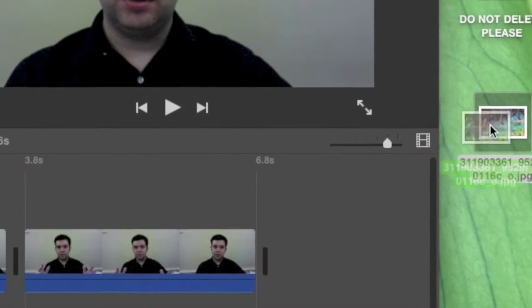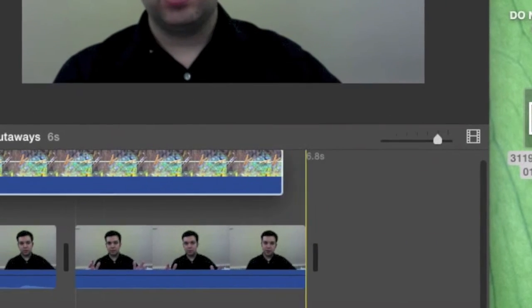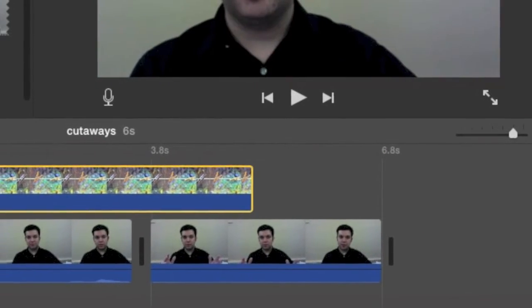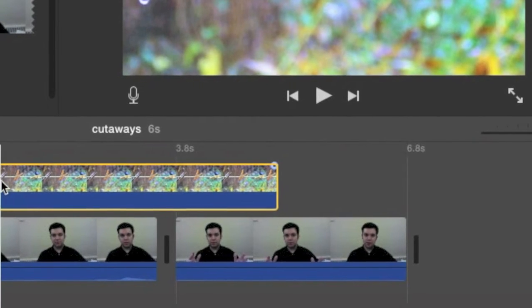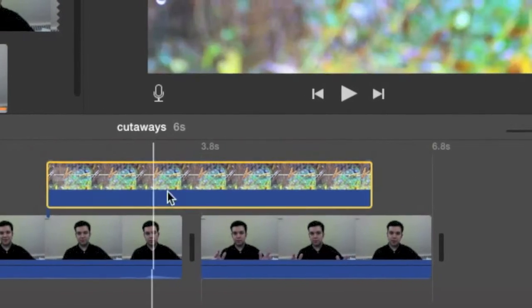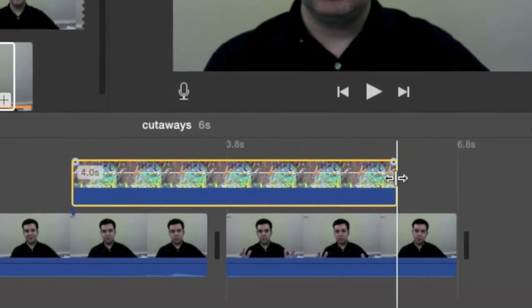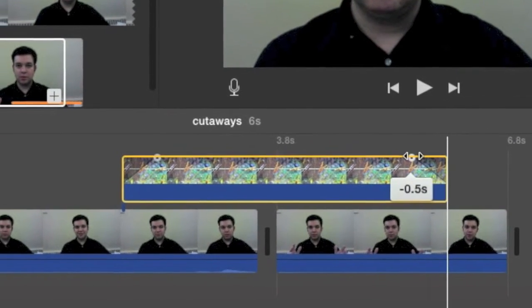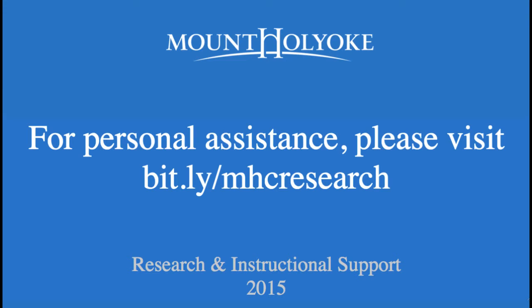Then you use the cutaway tool to hide those cuts. You might use an image with a little Ken Burns effect on it that makes your story more interesting or that illustrates what's being talked about on screen. It's really a very simple technique, and now that you know what it is, you're going to see it all over the place.